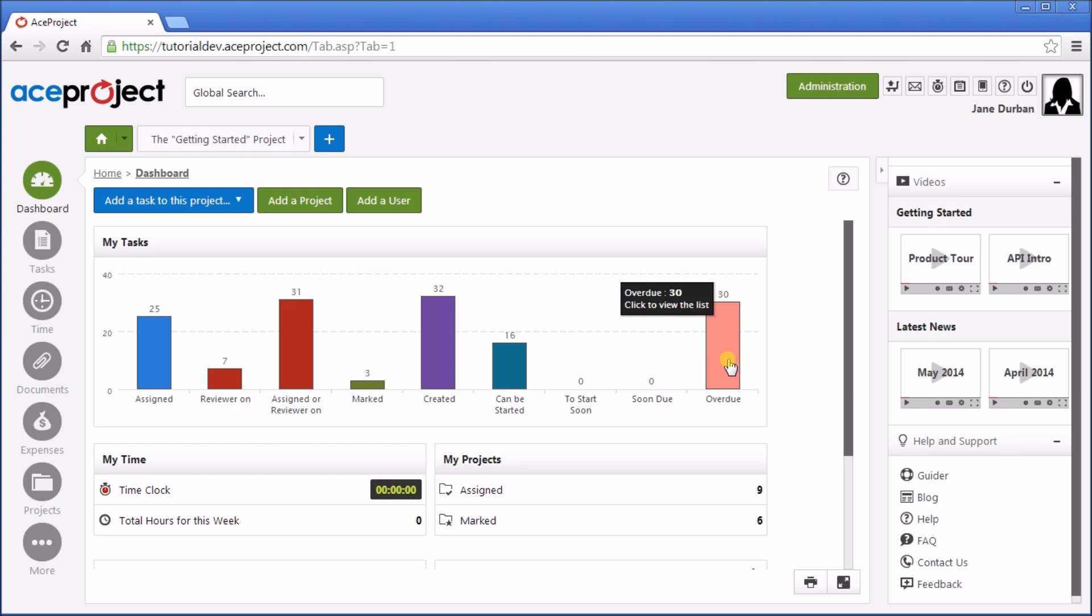Simply click on a column and it will bring you to the filter tasks list. Actions where you can create a new task, add a project, or add a user are available, and help and additional information is available on the right panel.